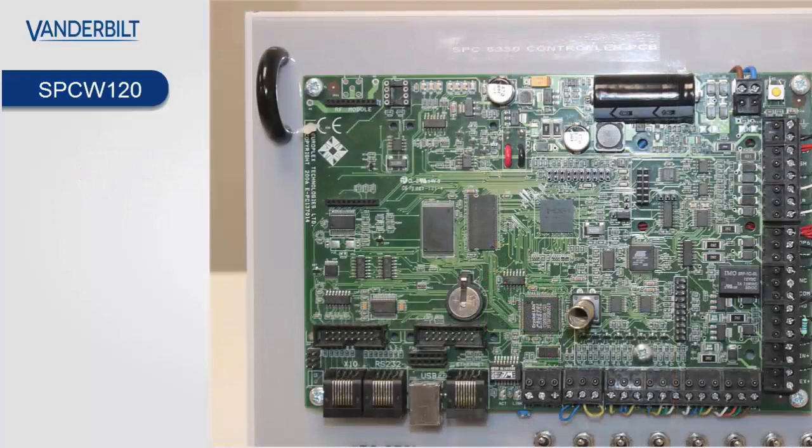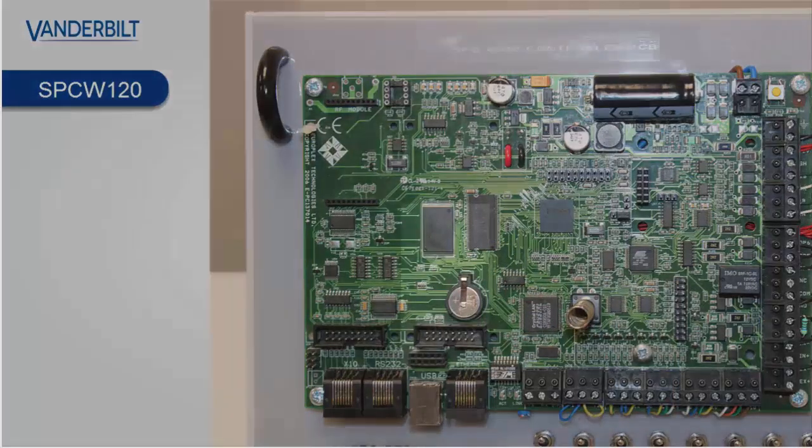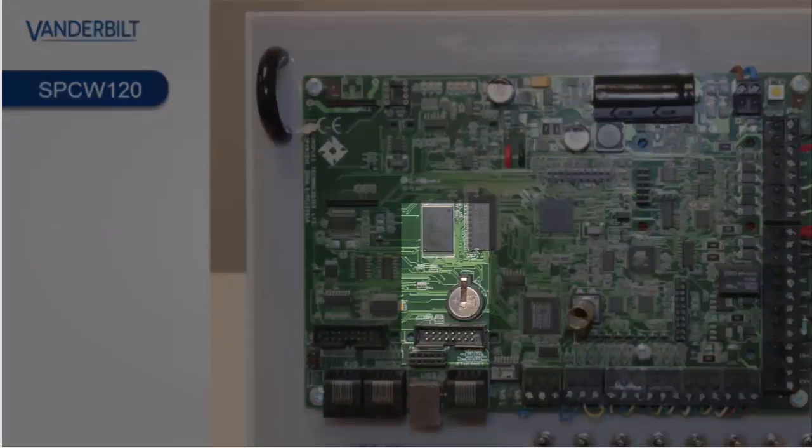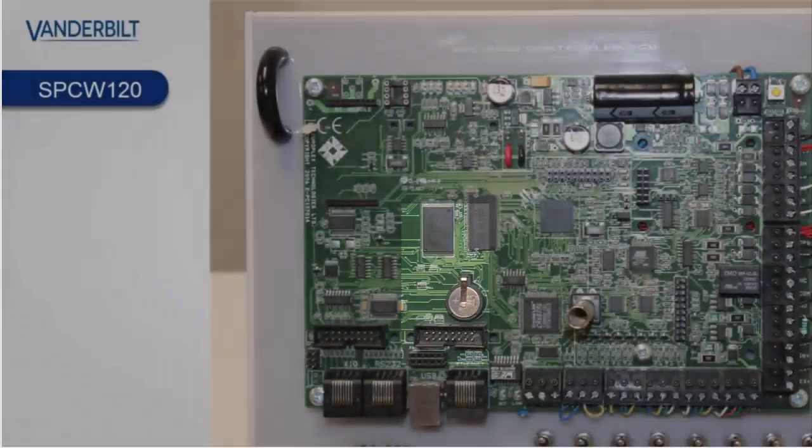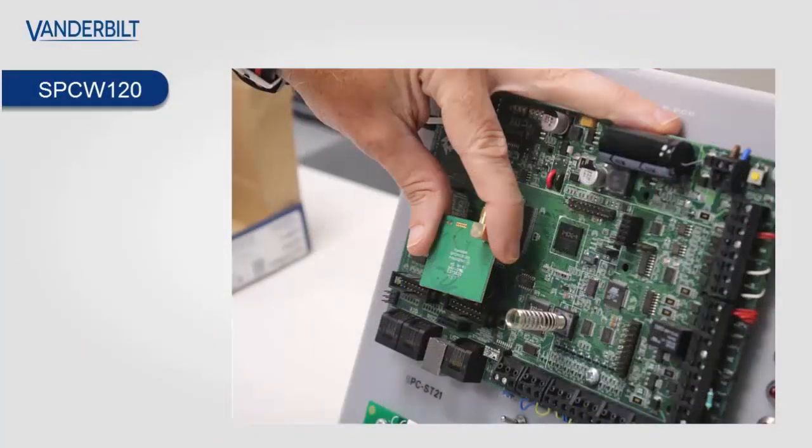You place the SPCW120 onto the SPC controller into modem slot 2. That's the slot on the right-hand side as illustrated.